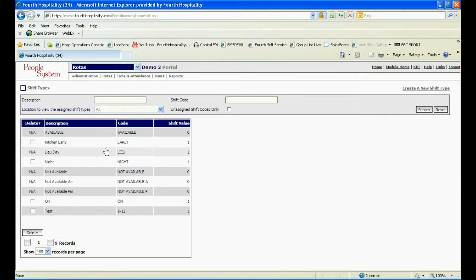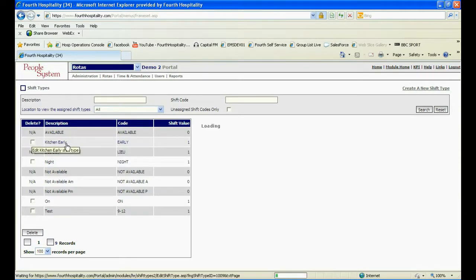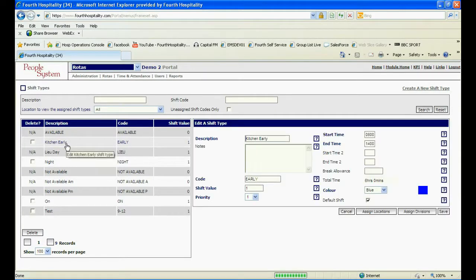If created incorrectly or unused, shifts can be deleted by ticking the box on the left and selecting delete at the bottom. Click on the shift itself to be able to edit start or end times and locations or divisions that the shift is relevant to.